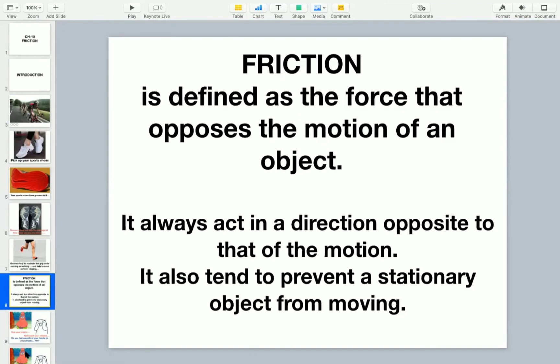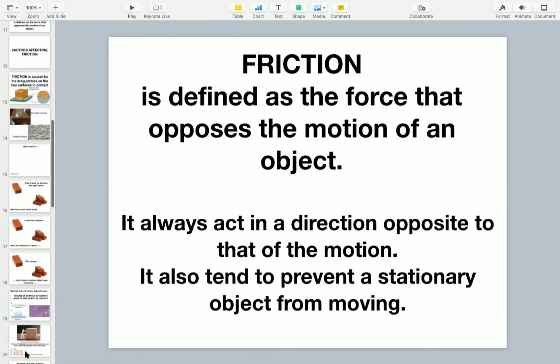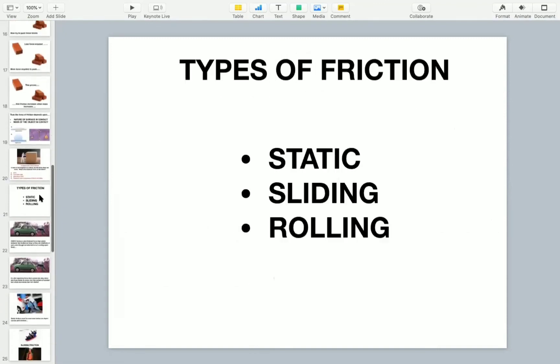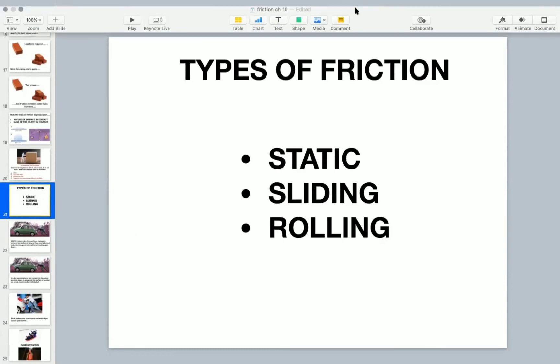So in the next video, we will be concluding the types of friction: static, sliding, and rolling. So we will meet again. Till then, have a nice day.